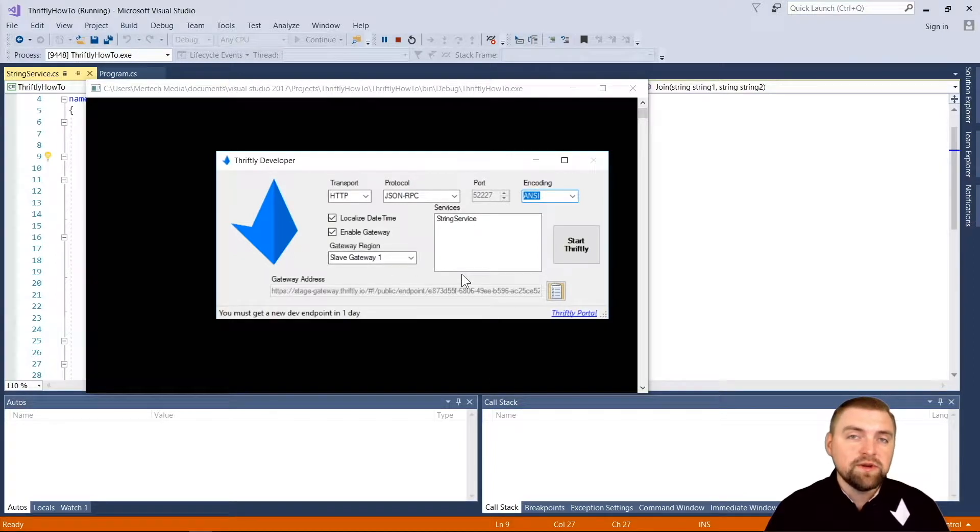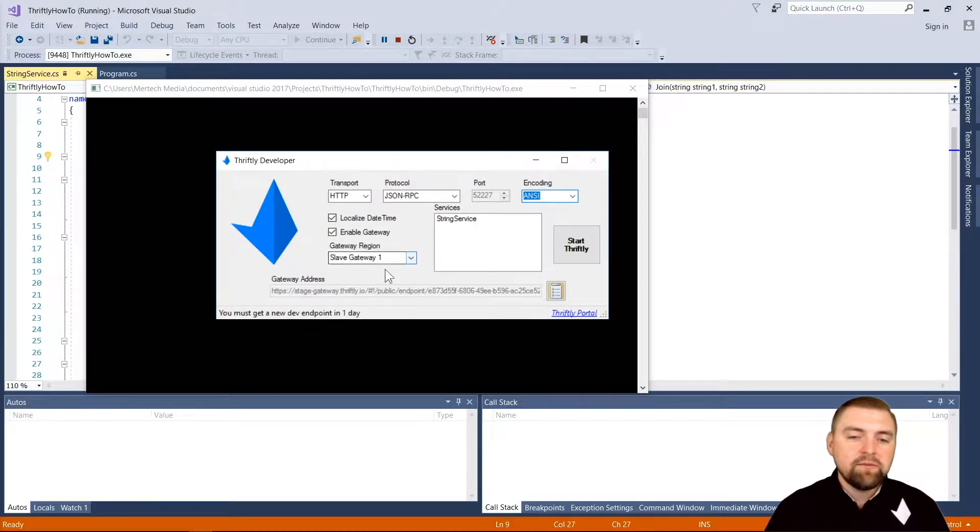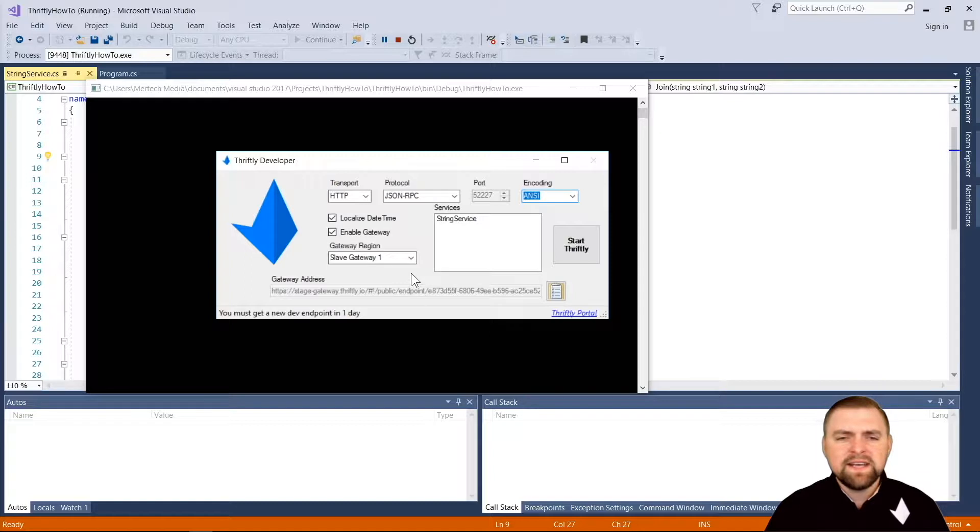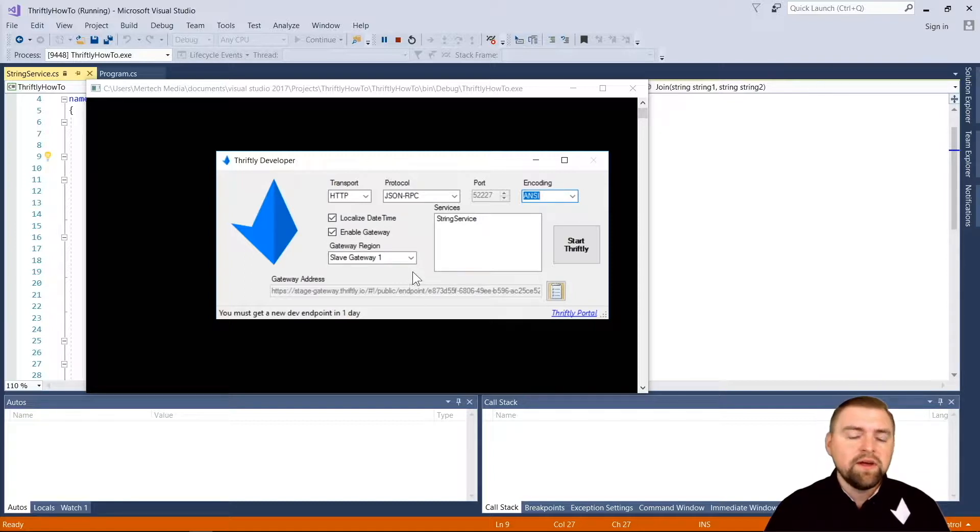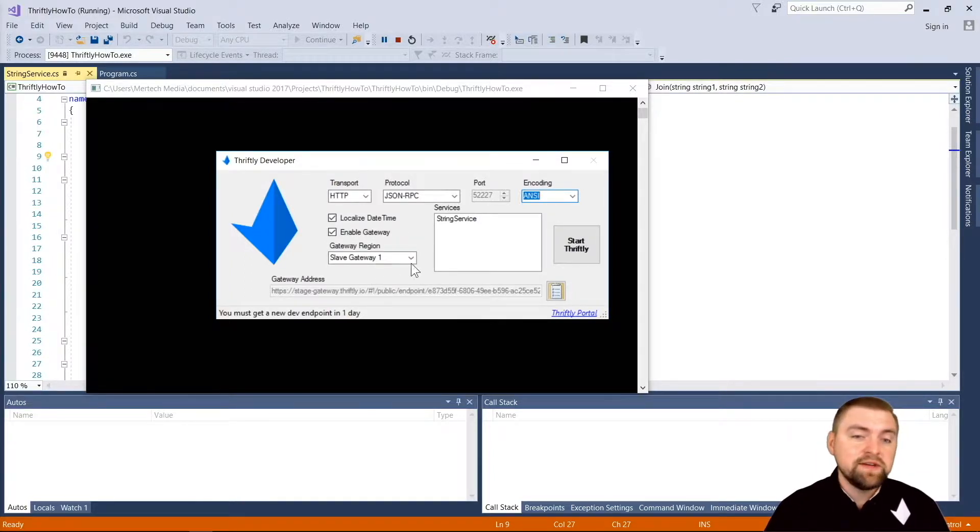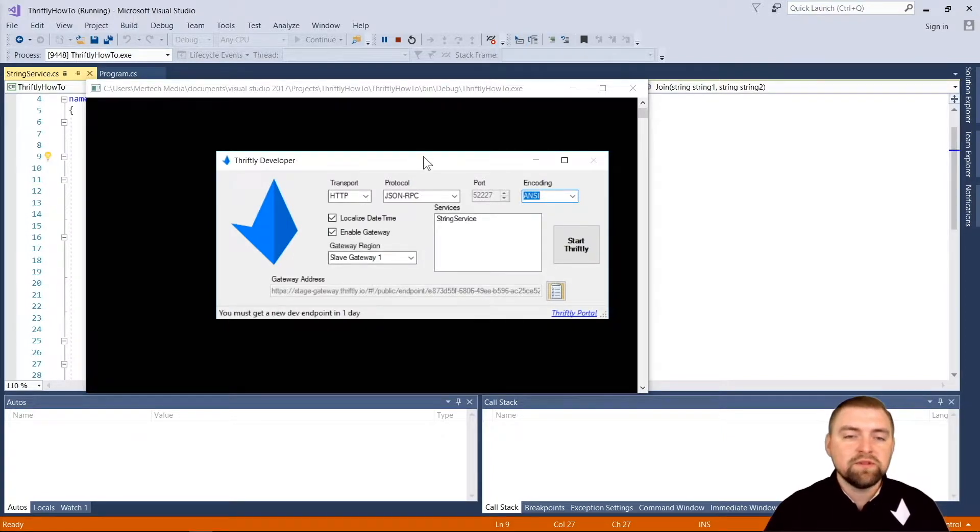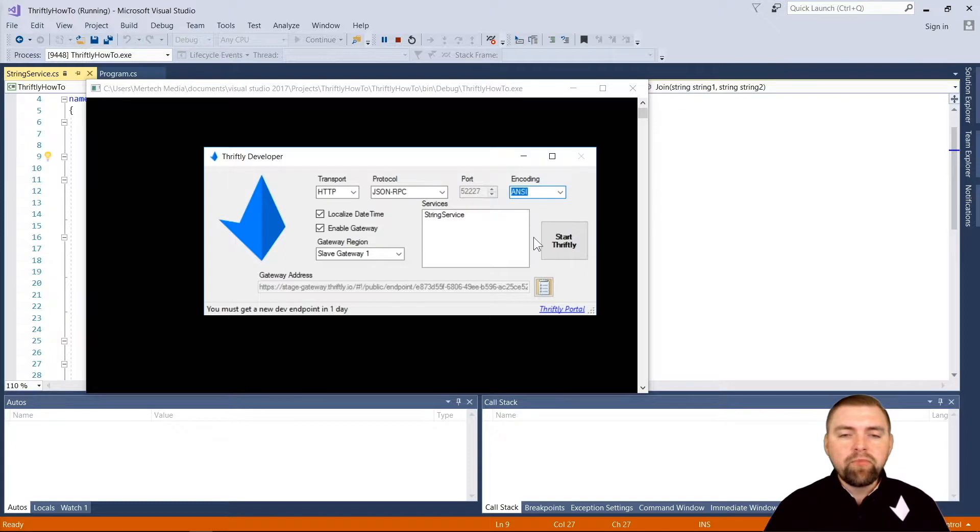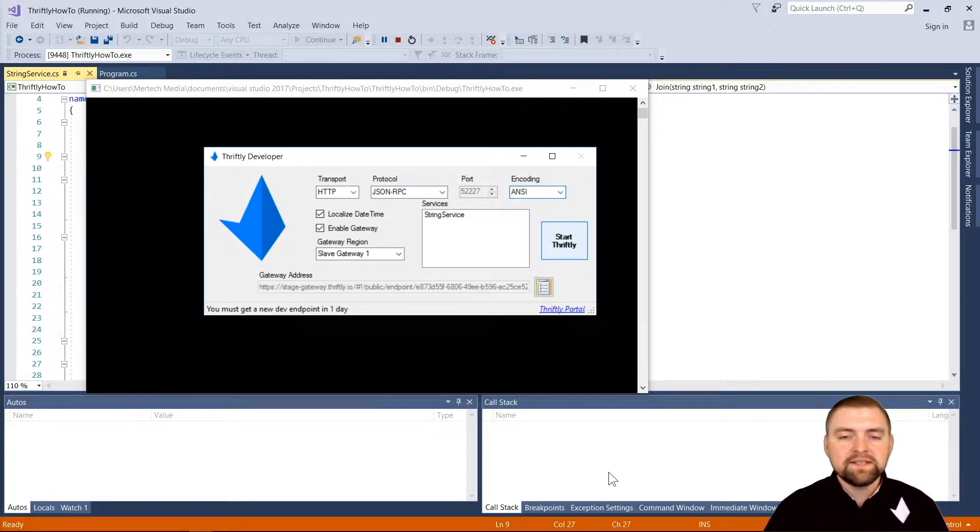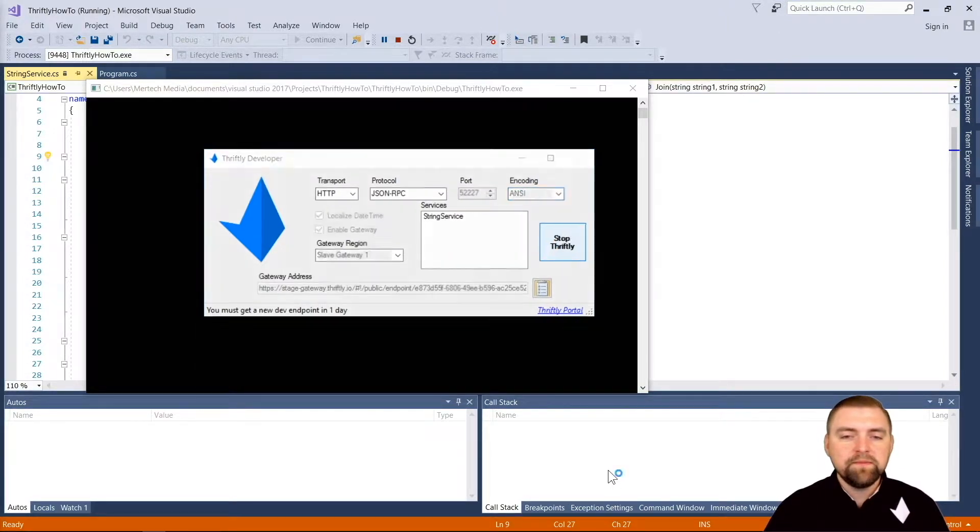Most importantly, we need to make sure our gateway is enabled and that you select the gateway near you. In the United States, I believe we have one in Texas and maybe one other one. If you're in Japan or Brazil, make sure you select that gateway so you get the best performance possible with the lowest latency.